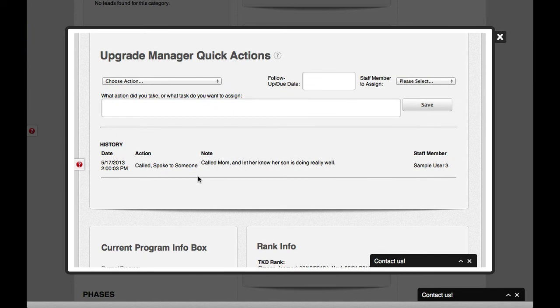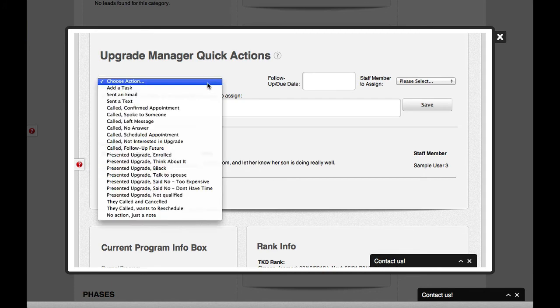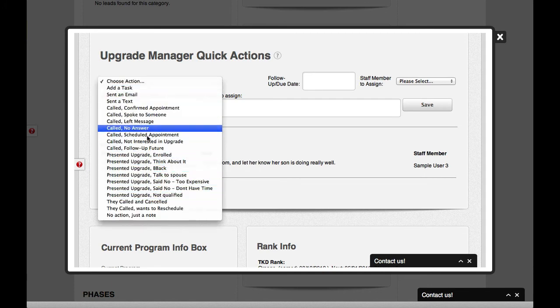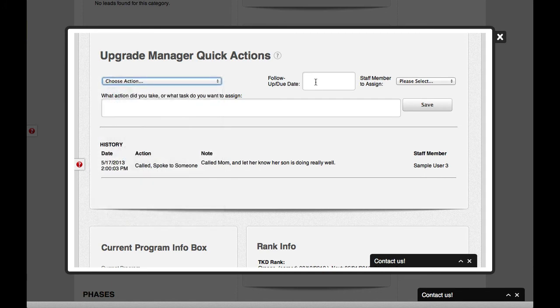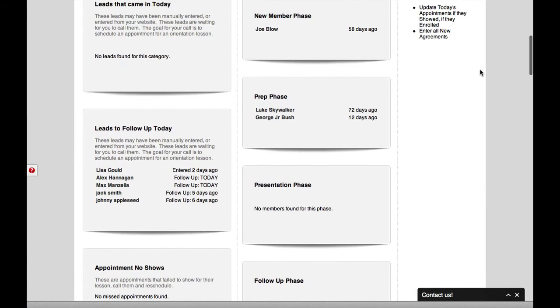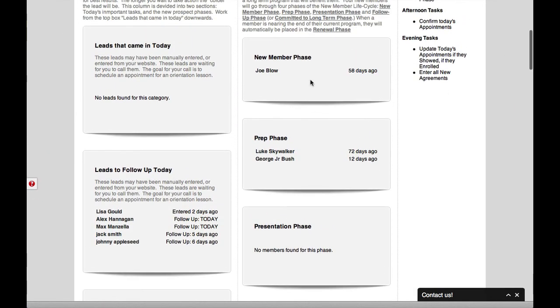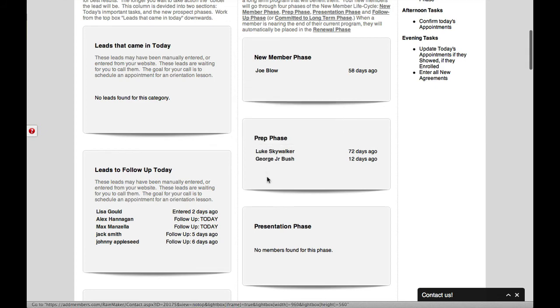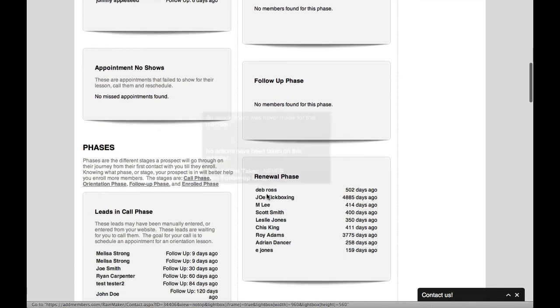Next week, when my enrollment director sits back down, he can briefly review the notes from last time. He can set up a different task and follow-up date, etc. So this is how our upgrade manager works. Your goal as a sales director is to move them from phase to phase to phase to phase until they're actually renewed.